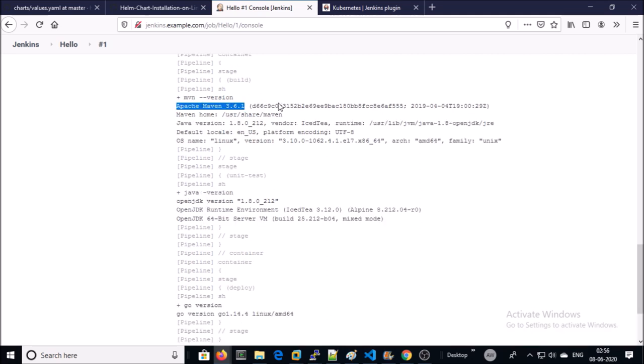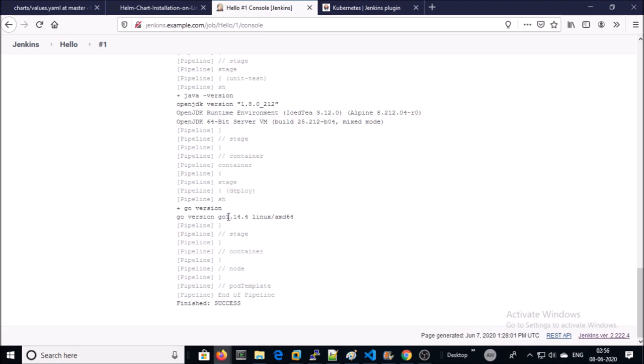It printed Maven version, Java version, and Go language version.